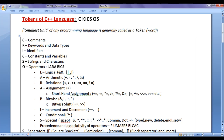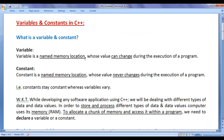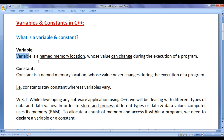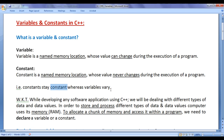From this video tutorial onwards I would like to discuss constants and variables in C++. A variable is a named memory location whose value can change during the execution of a program. A constant is a named memory location whose value never changes during the execution of a program. Constants stay constant, whereas variables vary.